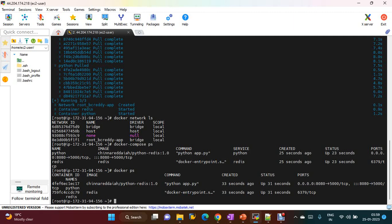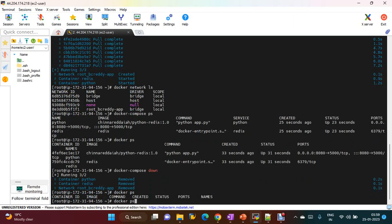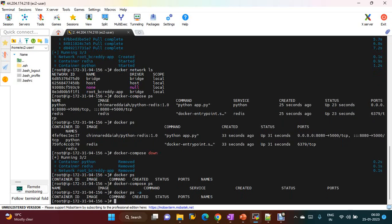If you want to bring down the entire environment at once, instead of 'docker compose up' you run 'docker compose down'. The containers are removed. If you check 'docker ps', no containers are running. 'docker compose ps' shows the same, and 'docker ps -a' confirms they are completely removed — the application environment is fully torn down.